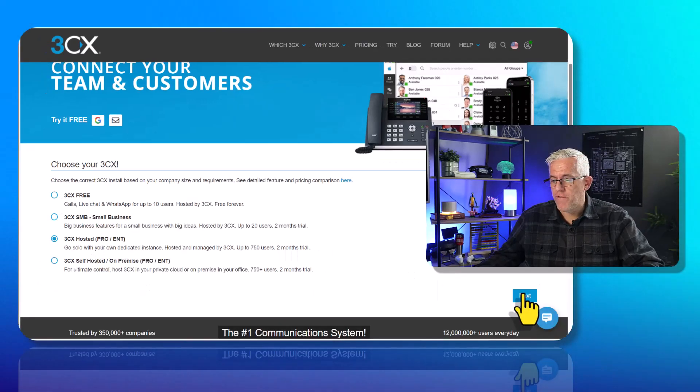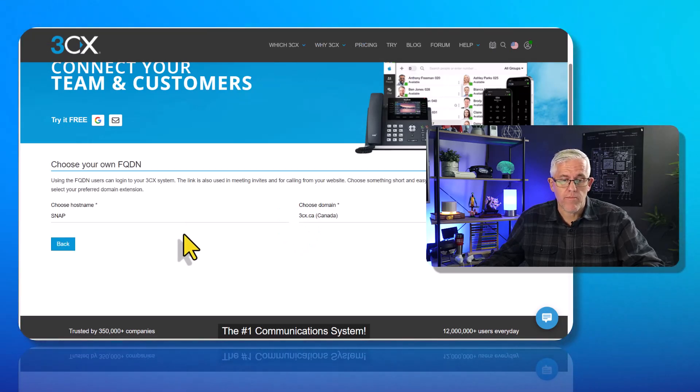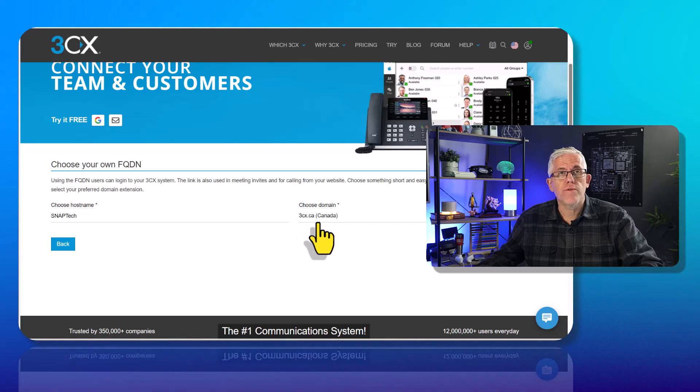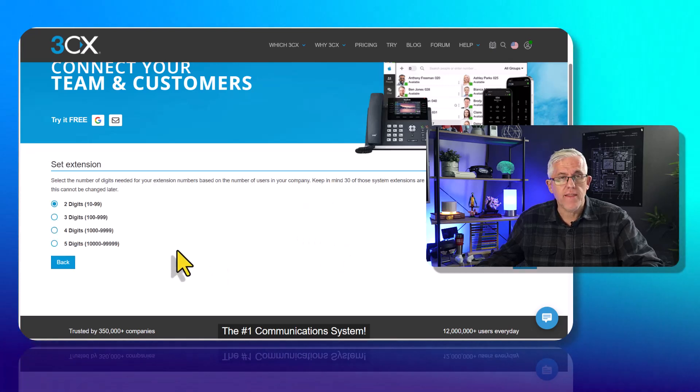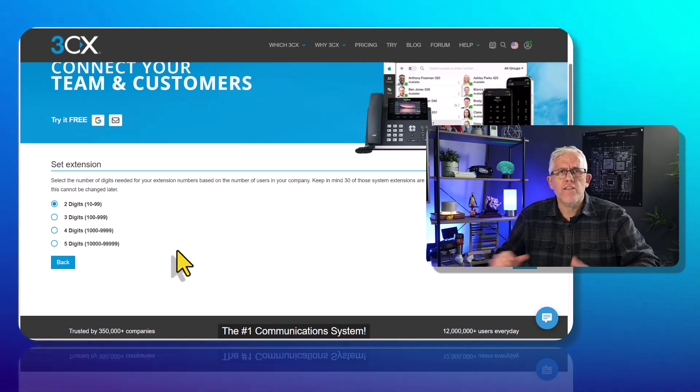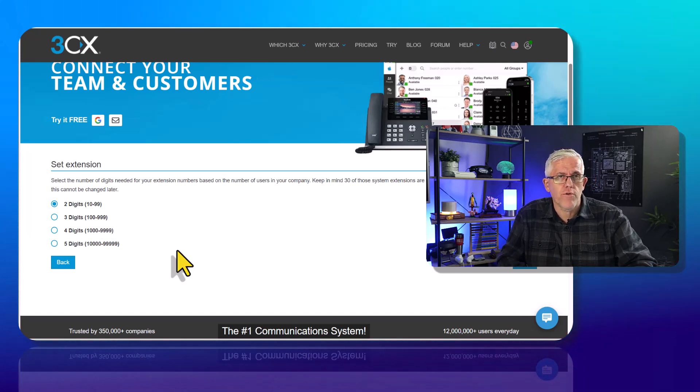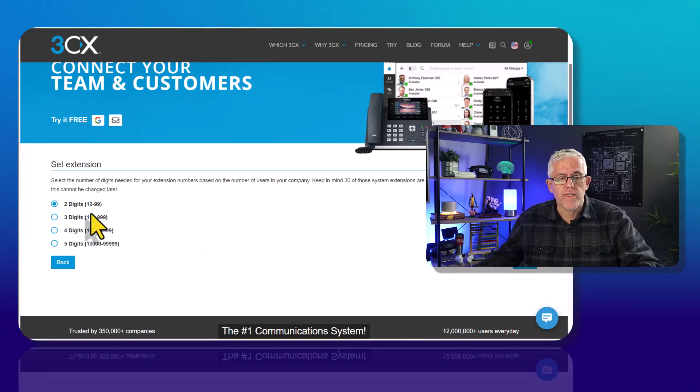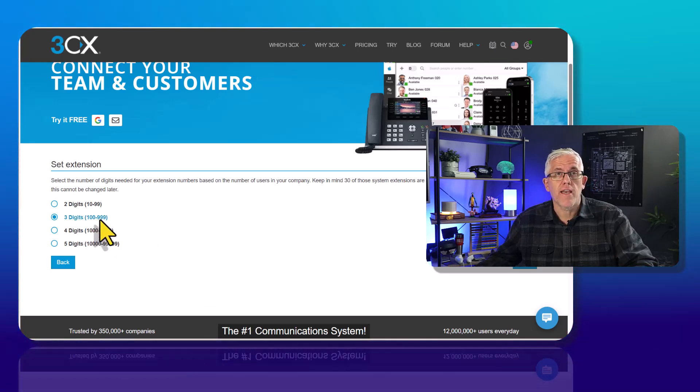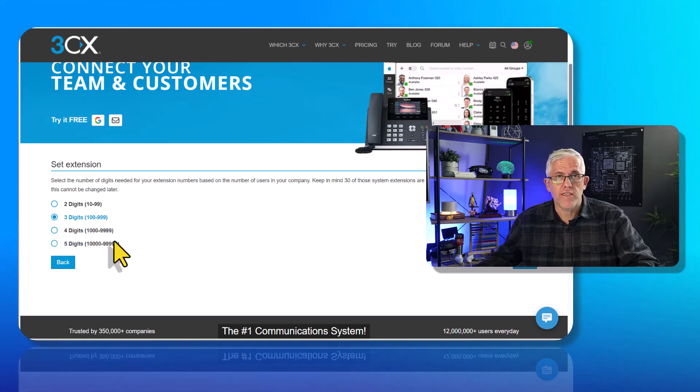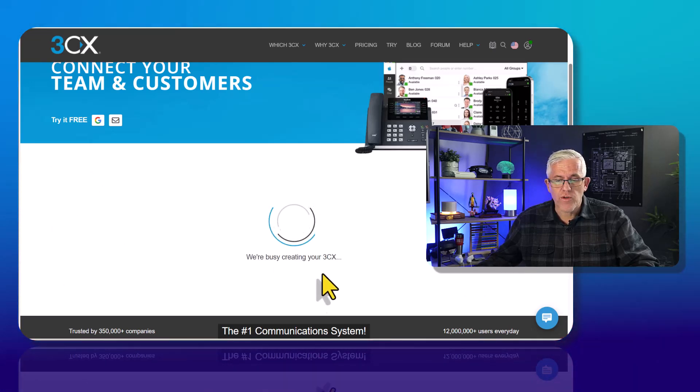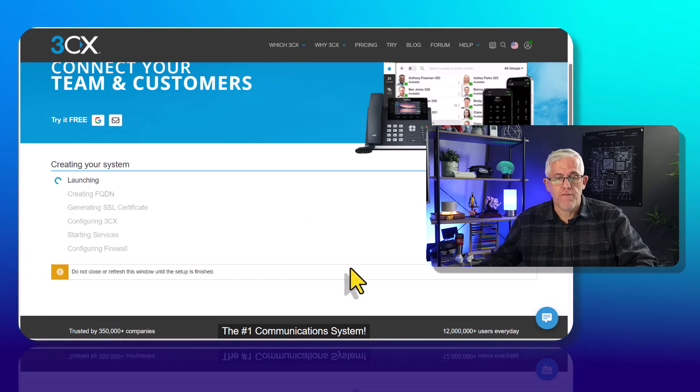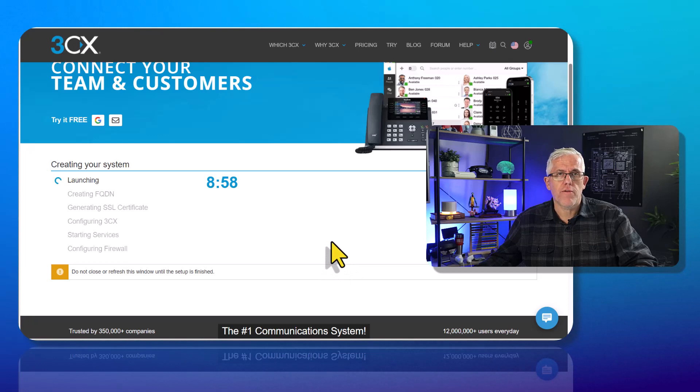Once we've chosen the Pro Enterprise, if I go into Next, you'll see I'm asked to put in a host name as well as a domain. I've chosen the host name Snap Tech, and I'll choose Canada as the domain. Then I can choose the number of digits I'd like for my extensions. This depends on the size of your organization and anticipated growth. A two-digit extension would be less than 100 people. Three digits is from 100 to 999, so about 900 folks. I'm going to use a three-digit extension, but you can choose what's appropriate to your organization. Then it'll create the 3CX account for me, and I'll start configuring it to work with Microsoft 365.